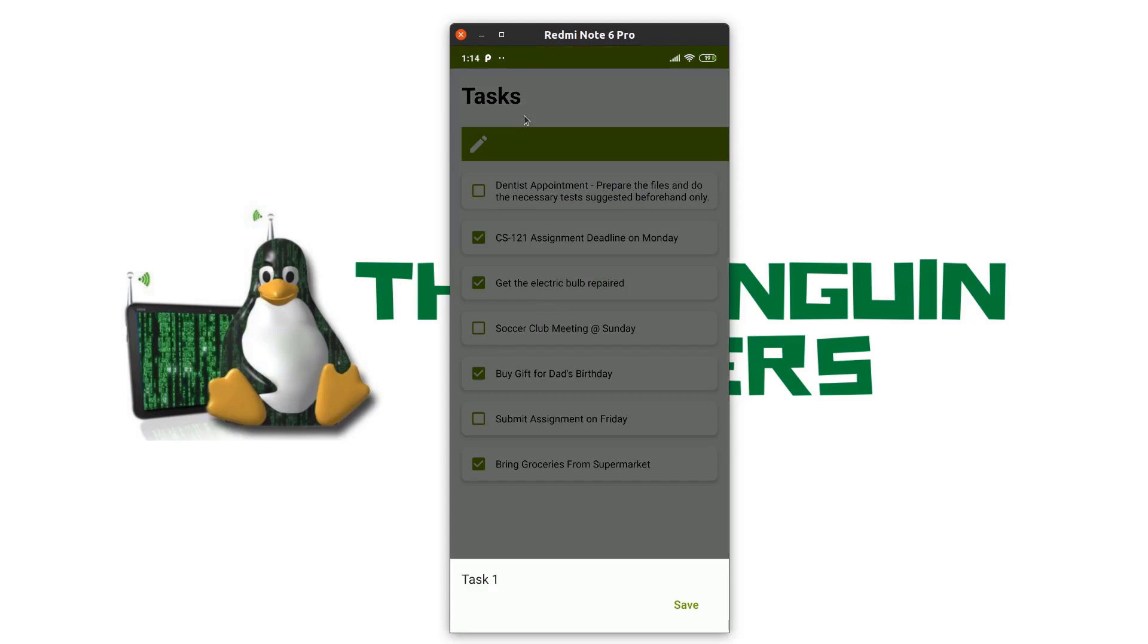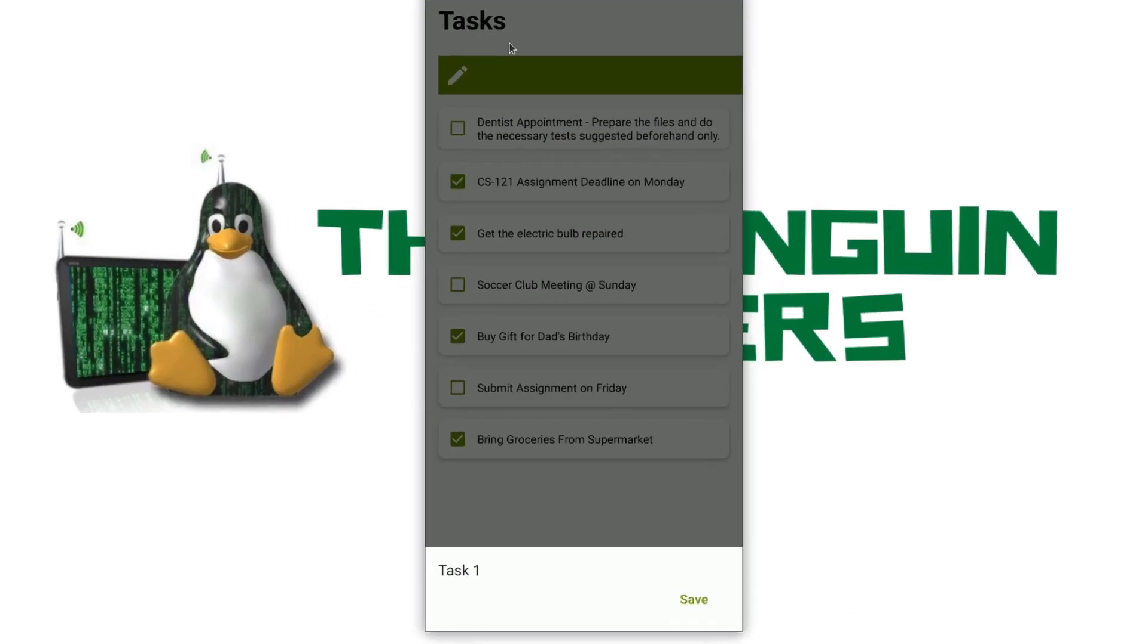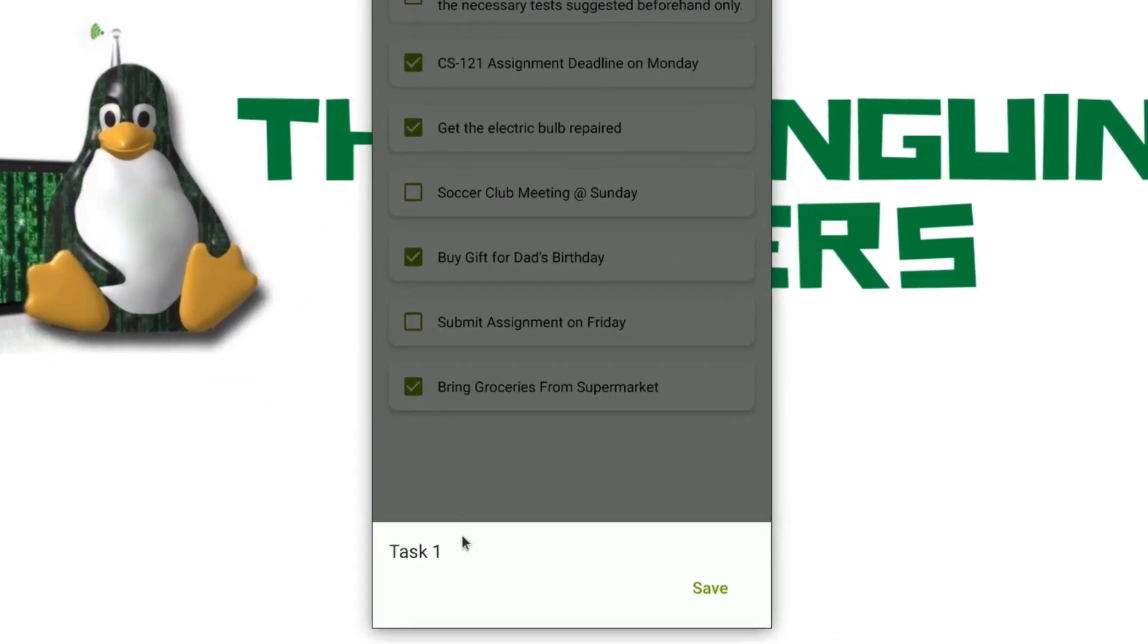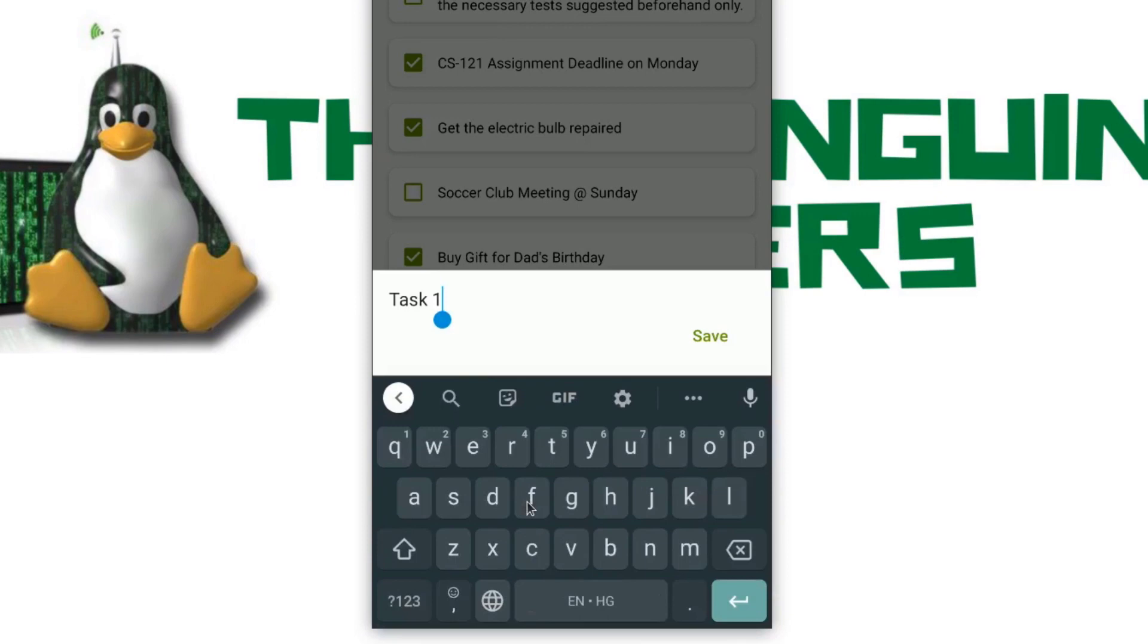If I swipe right, I will be shown in bottom sheet as you can see here and I can edit my task from this sheet.